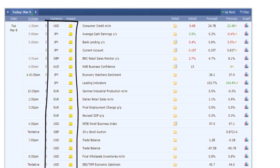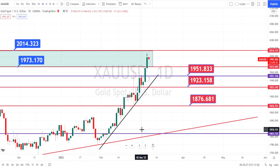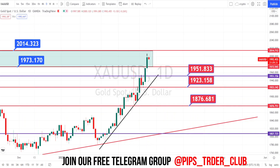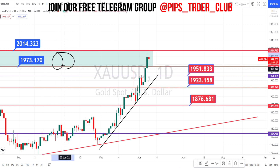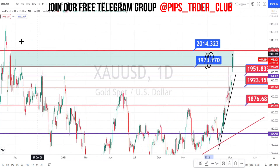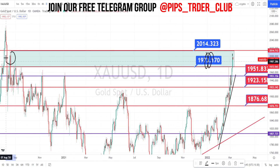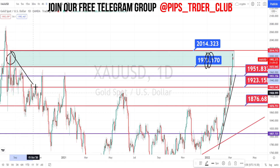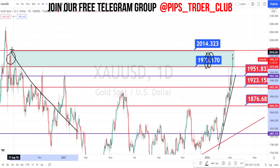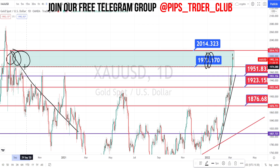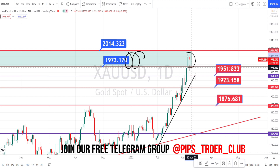Let us start with our gold analysis. I am in the daily time frame now. When we look at the price action in the daily time frame, I've already mentioned that this whole area is acting as a very strong resistance level. When we look at the past price action, this level had acted as a very strong resistance in the past — this is where the actual bearish trend reversal had happened.